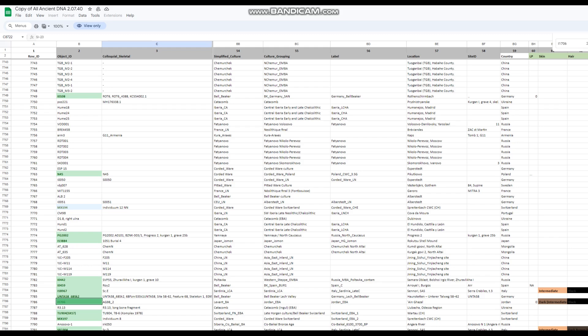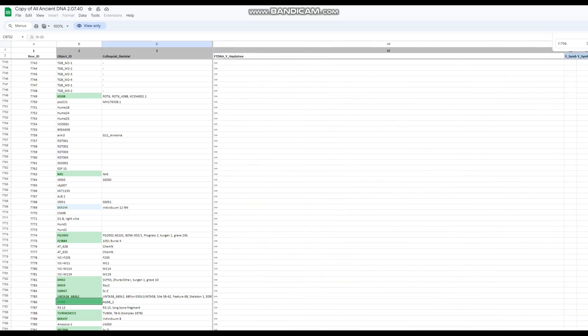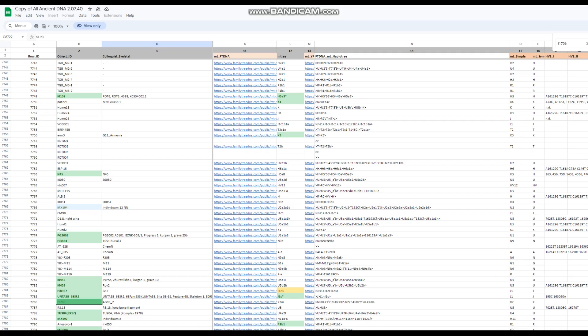It's an Early Bronze Age individual from Jordan. She's a woman. Her mitochondrial DNA is X2M - I'm not sure where that's most common, but it is what it is. Now we're going to move on to her autosomal DNA.